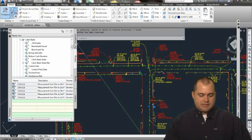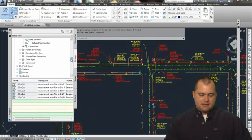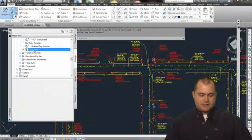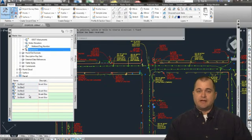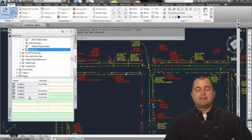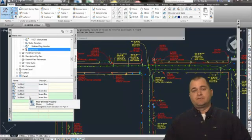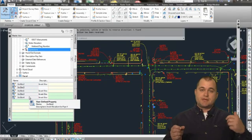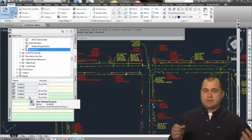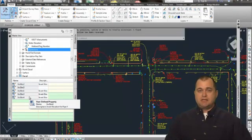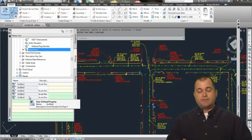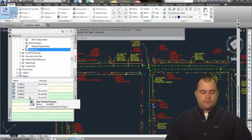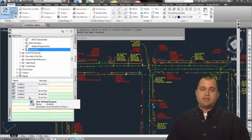And then with those user-defined properties, I then go to my label style. And in my label styles under expressions, I've got my invert values for calculating the actual invert elevation. So it takes the cut value, subtracts it from the rim elevation, and then gives me another property of the point with the actual elevation.